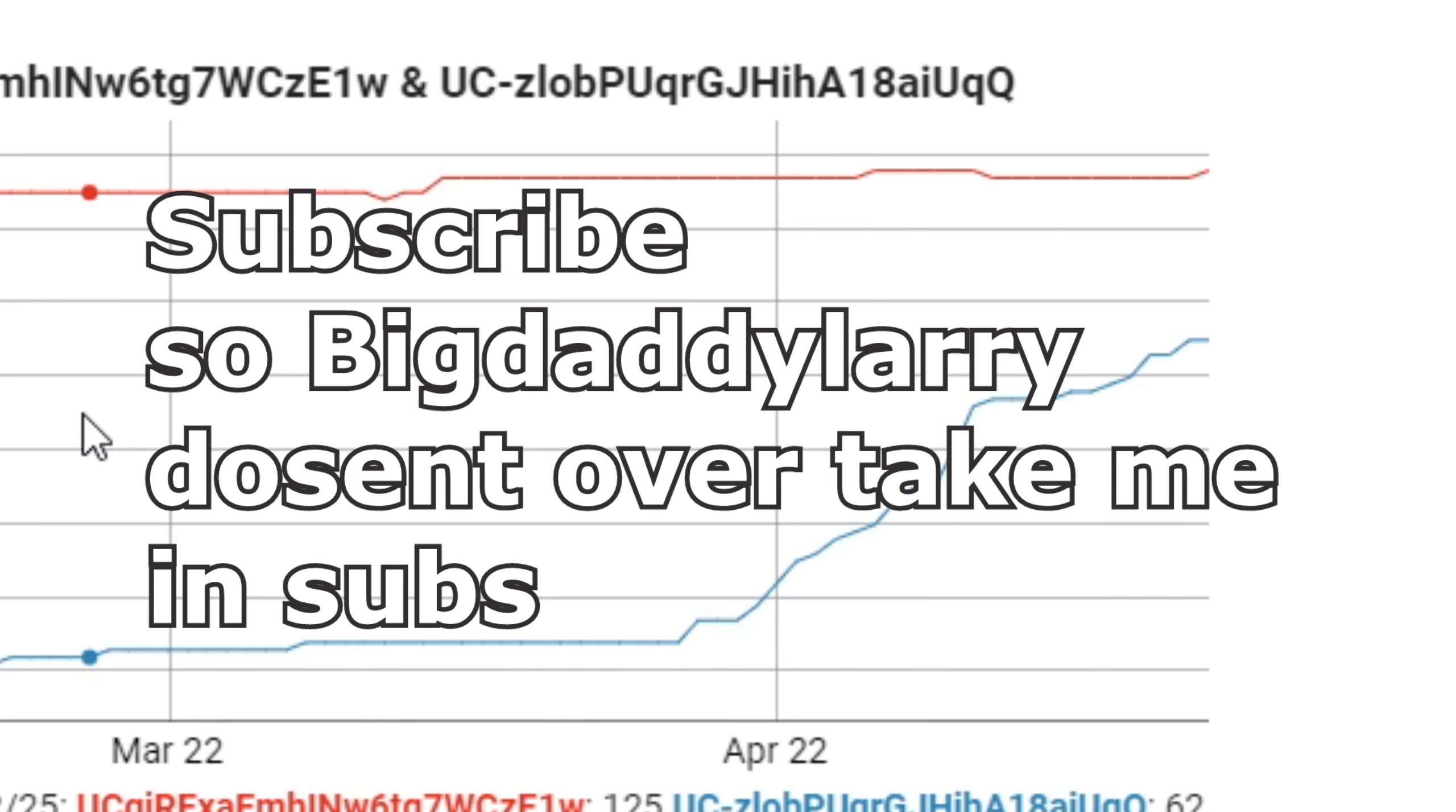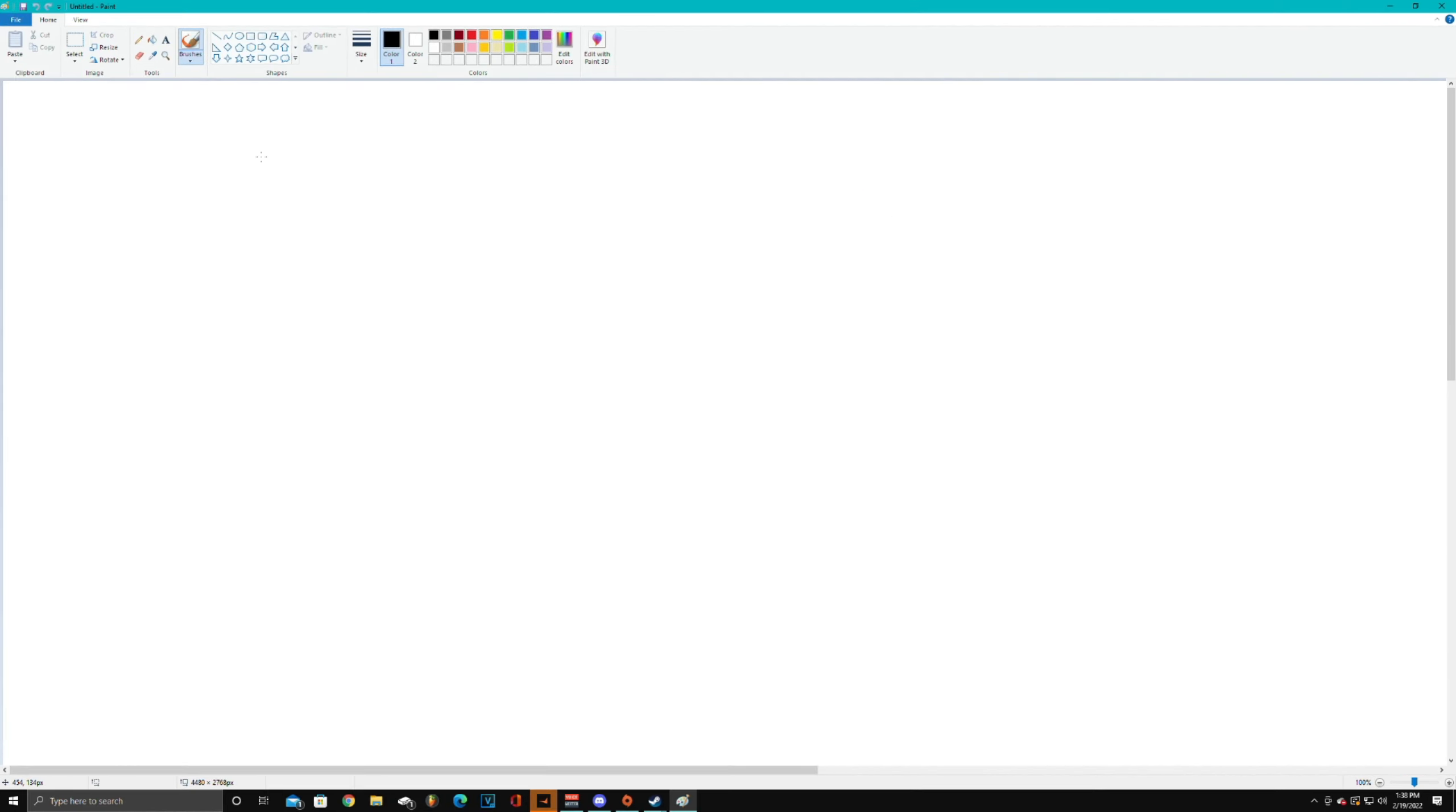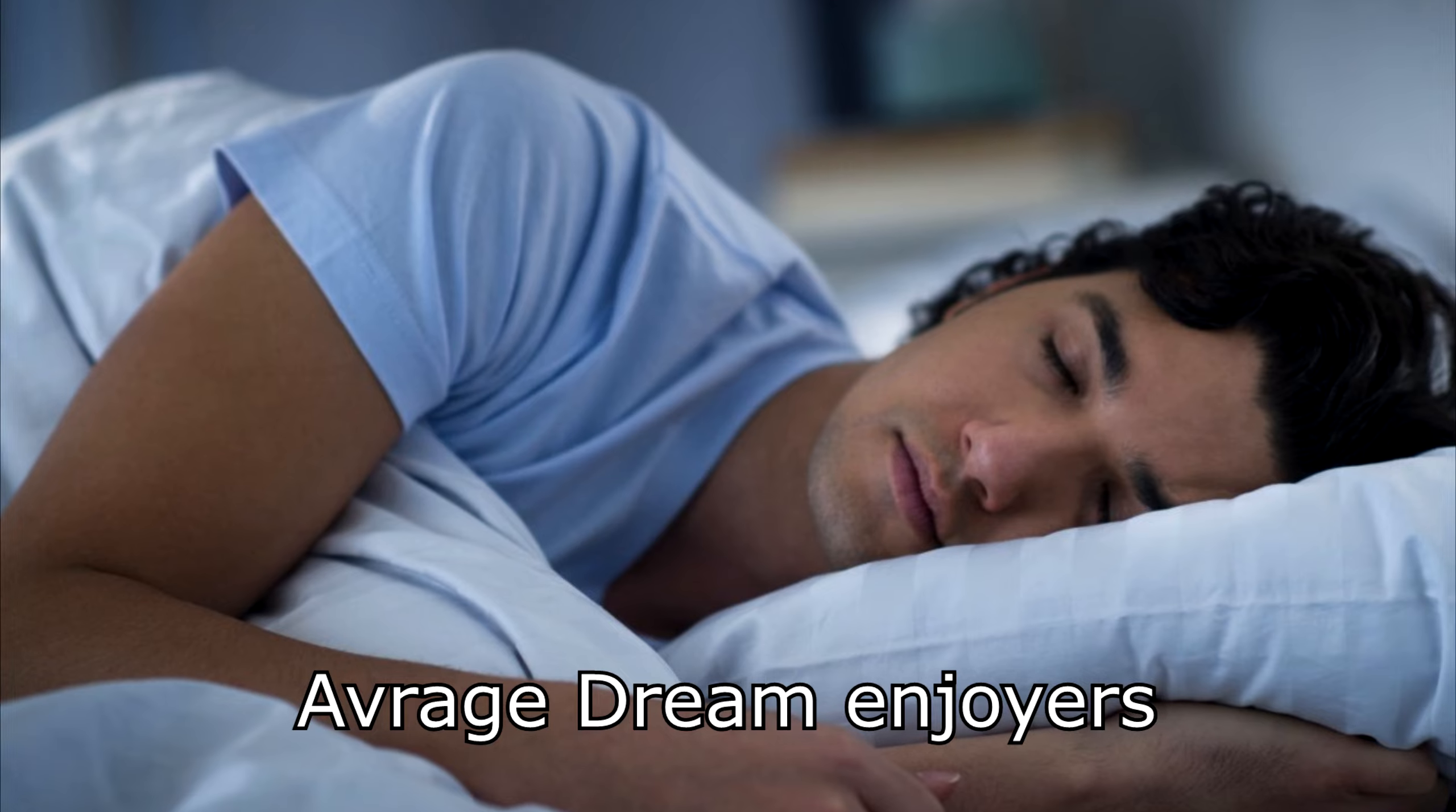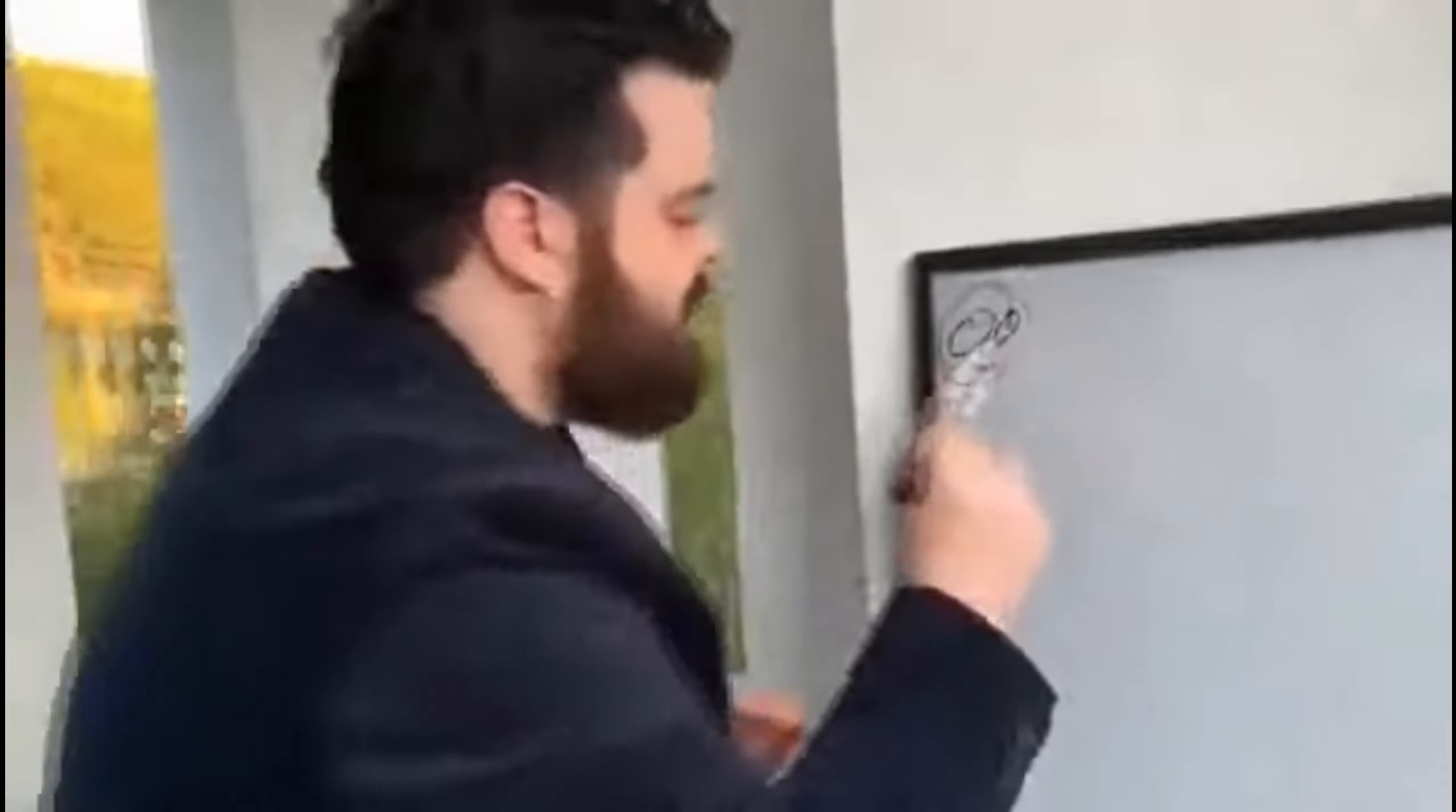Hey, subscribe so Big Daddy Larry doesn't pass me in subs. We can't let this happen. What's up you pussy farts, it's your boy Actively Dying. So everybody has like a dream or two, and every so often you have that one dream that just sticks out to you and it's like the greatest dream ever. A few nights ago I had that dream and I want to explain it to you guys.